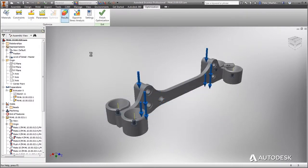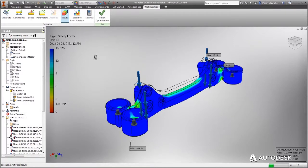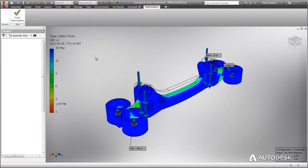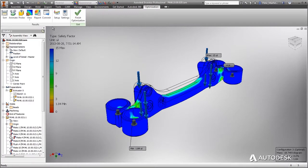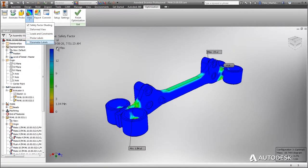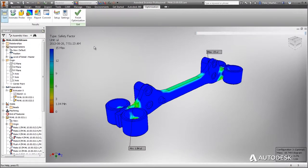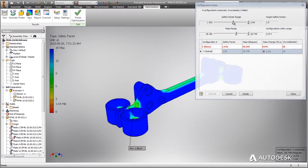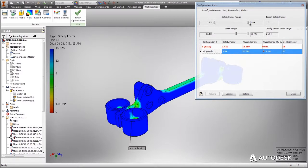Optimization for Inventor enables you to efficiently build and run iterations of your design based on specified ranges of values. By manually adjusting both the factor of safety and weight ranges, you can view all of the defined assembly iterations.